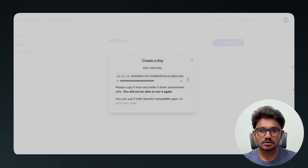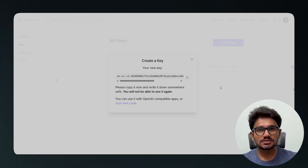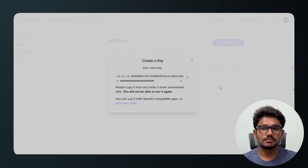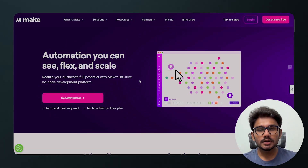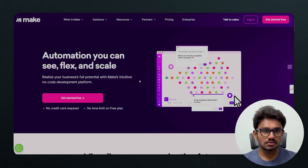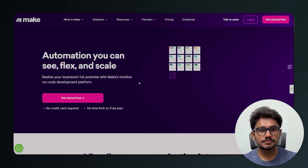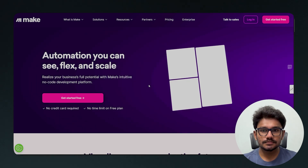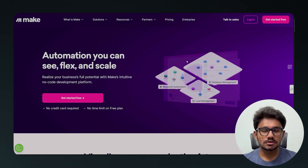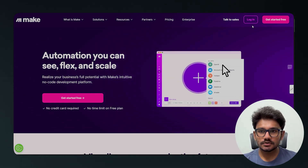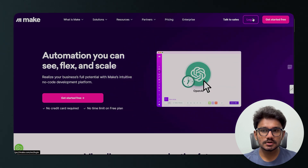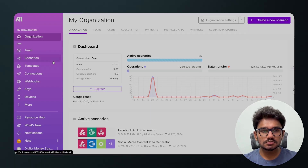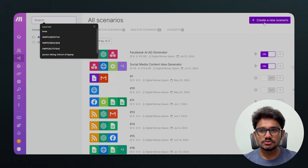Now let's go with the first method — calling the API using a no-code platform. The platform we're going to use is Make.com. I'll leave a link in the description so you can sign up for free. Once you're logged in, go to Scenarios and click Create a New Scenario.